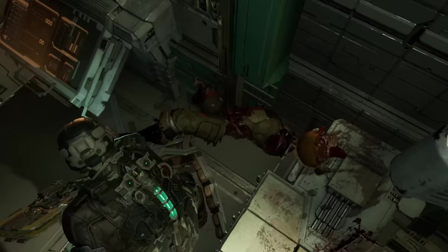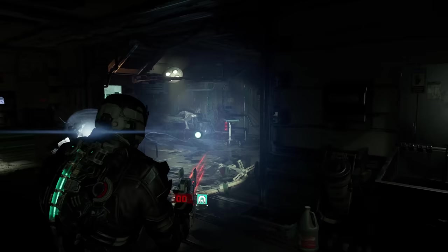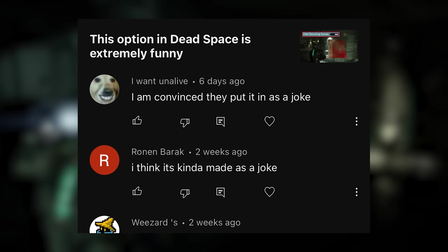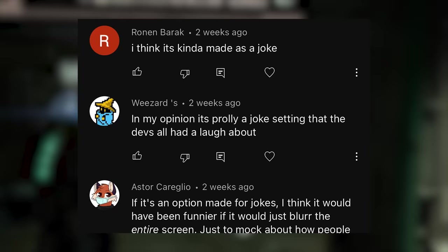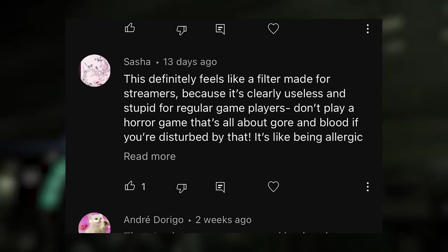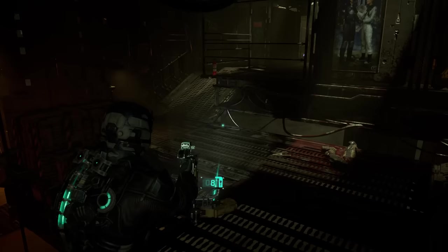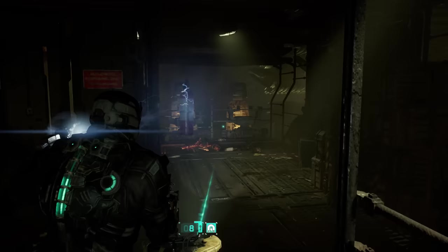Now, one of the weird silver linings of me uploading this video multiple times over the course of a month is I've gotten the chance to see some of your comments. I've seen two theories about why this feature exists. One is that this is a joke — that the developers put it in to be funny, making fun of the patently absurd idea of trying to take the violence out of Dead Space. The other theory is that this exists for content creators, so that people can play or stream Dead Space in light of draconian rules about video game violence on YouTube. Both of these ideas are really giving Motive the benefit of the doubt — but that's not why this is here.